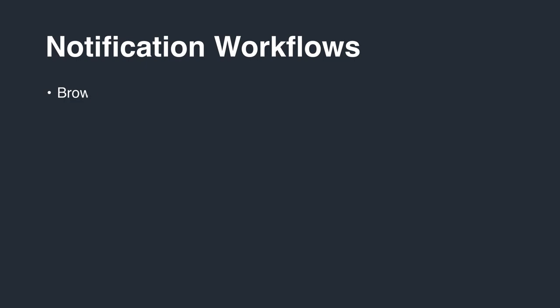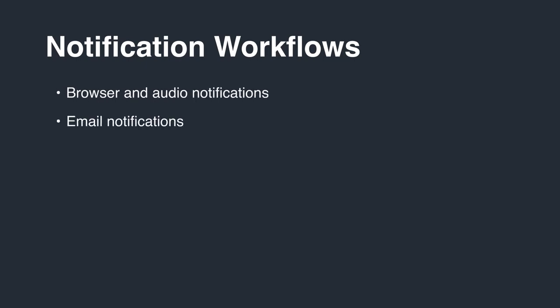Browser and audio notifications, email notifications, our Slack integration, or the callback API.